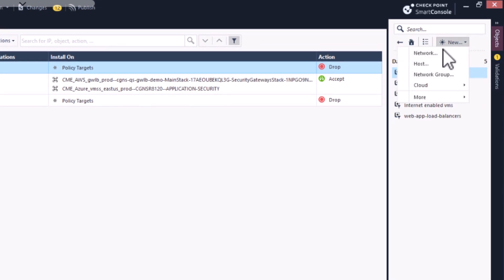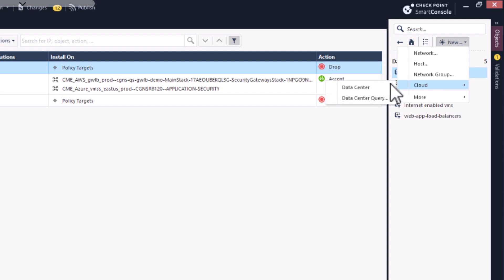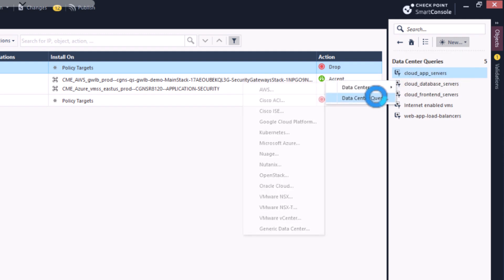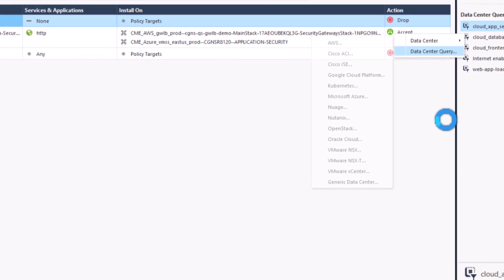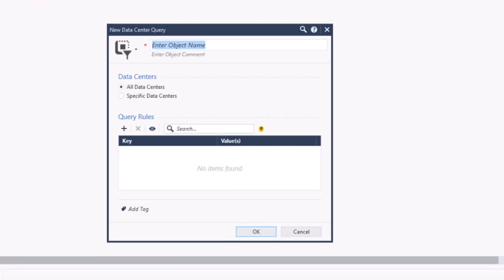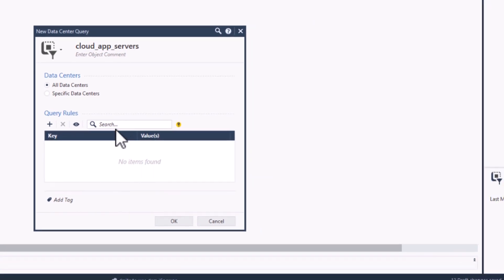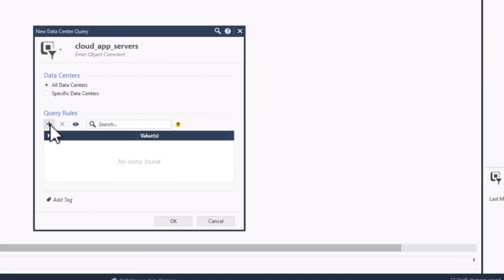The Data Center Query object allows you to create and use dynamic objects in your security policy based on whatever criteria you define. And the best part is that it continuously polls the cloud providers in case new objects are created or removed that match the criteria. No more needing to create a ticket or push policy for every addition or deletion of cloud objects.